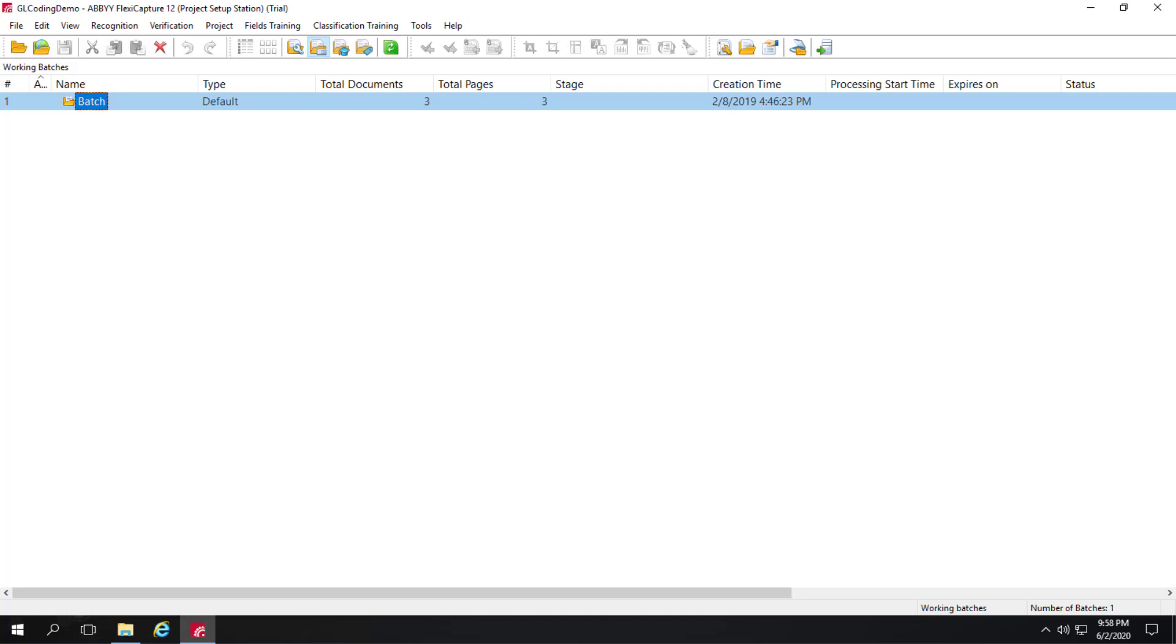GL coding. General ledger codes help you organize your expenses. Coding your non-PO invoices as you receive them makes it easier to track your company's spend. But of course, doing so takes some time.